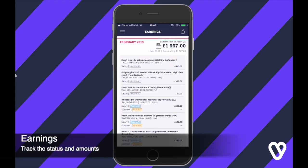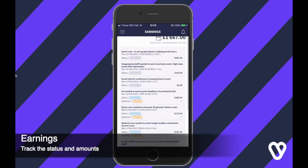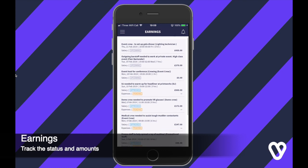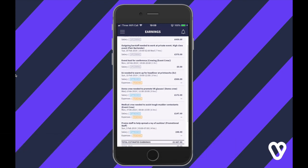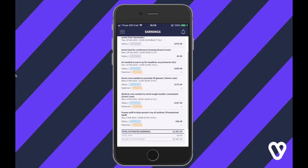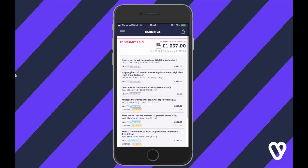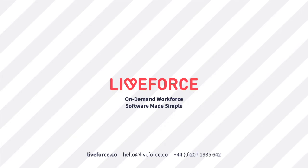The Earnings tab allows you to see what you're likely to earn and the status of all your claims. That was the Liveforce app — hope you liked it.